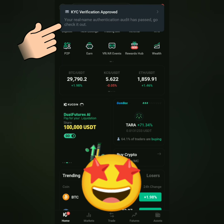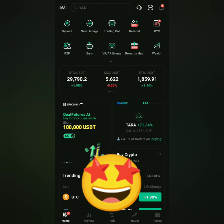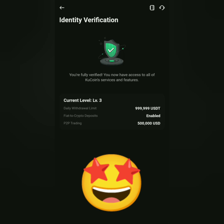Alright, so I got verified quickly. Let's check. Now I'm fully verified on KuCoin.